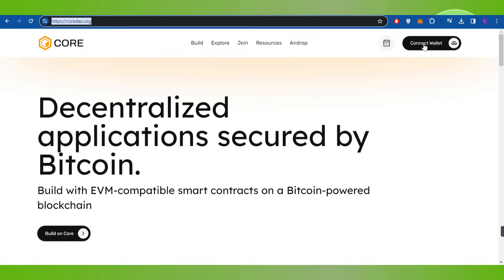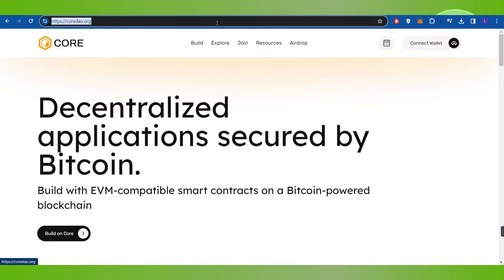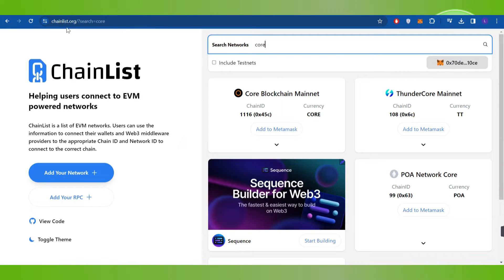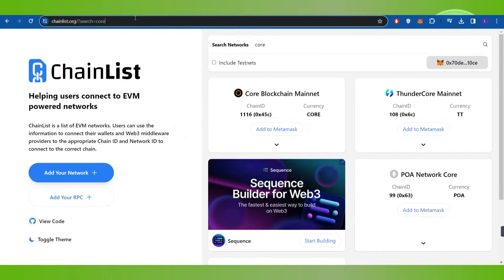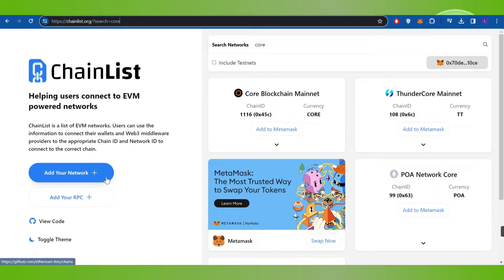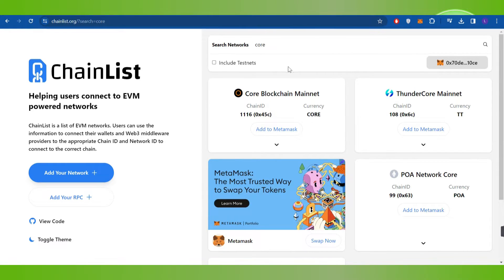At the top you are going to see the option to connect wallet, but before connecting your wallet with Core DAO, you first have to open a new tab and in the search bar type chainlist.org. Once done, you will have to connect your MetaMask wallet with ChainList, and once it is connected successfully, you will have to type 'core' in the search bar.